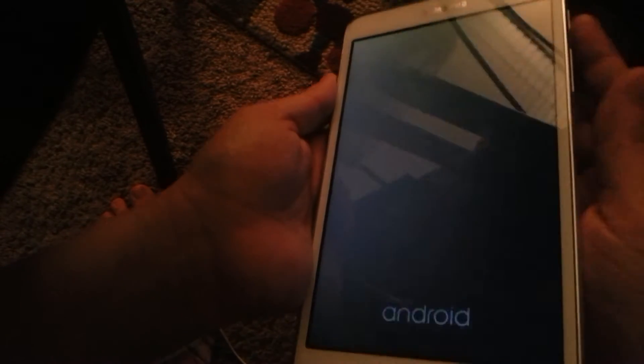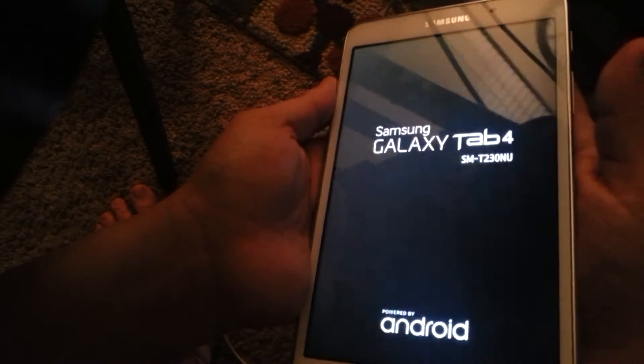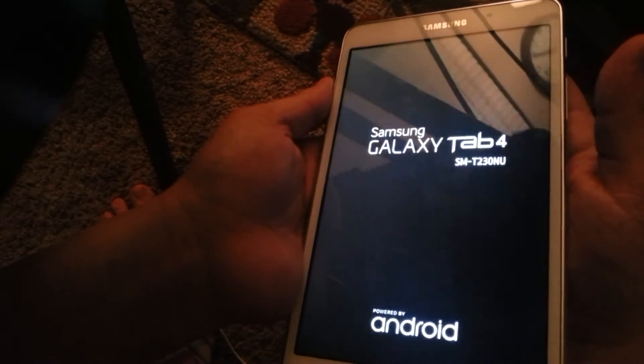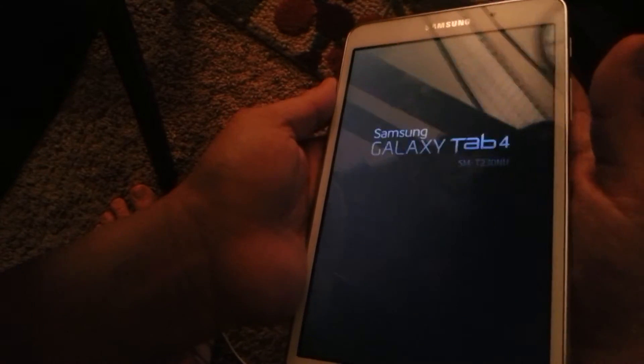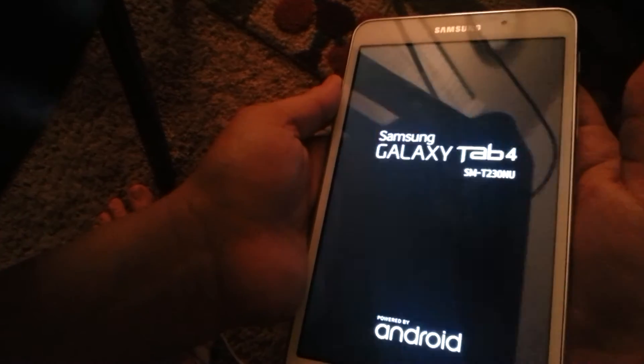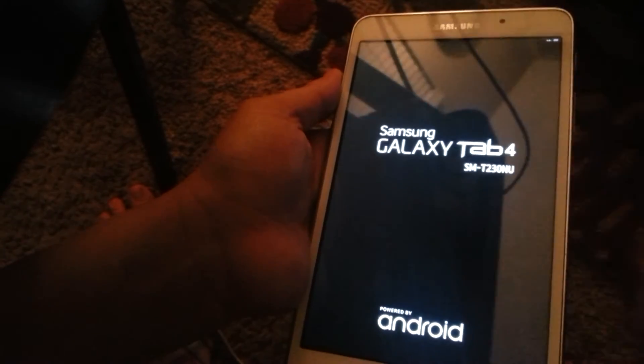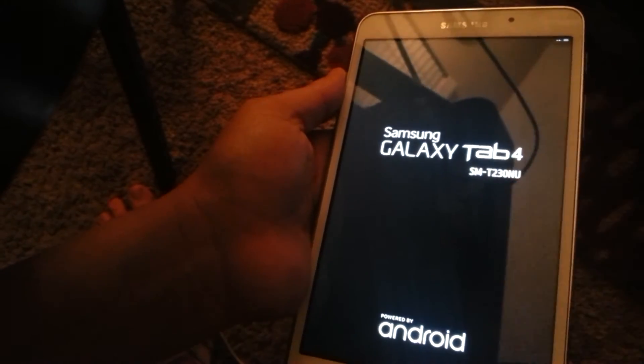I already flashed using Odin and the factory ROM from Sam mobile. I did the flash and redid that a couple times actually to try to see if it helped, and it did not.